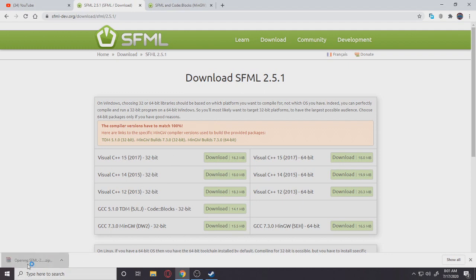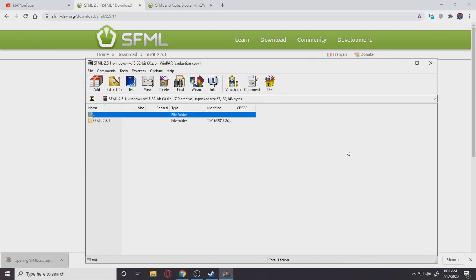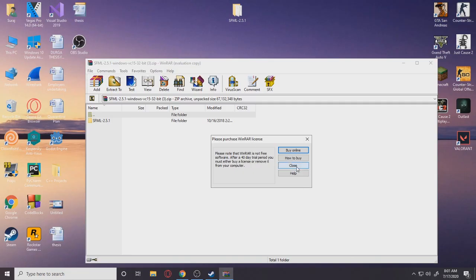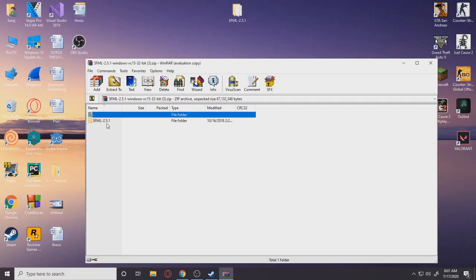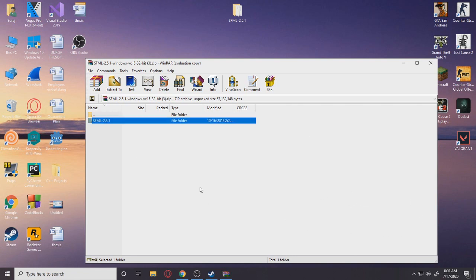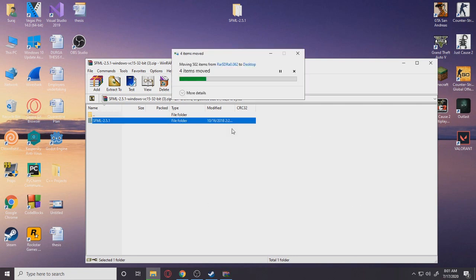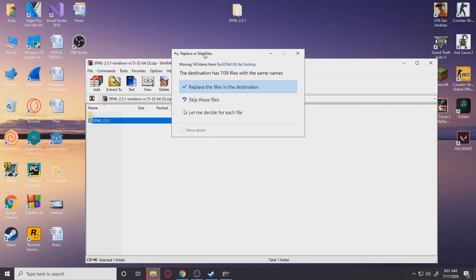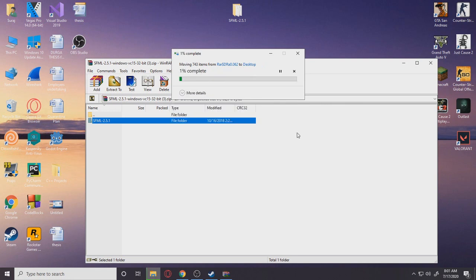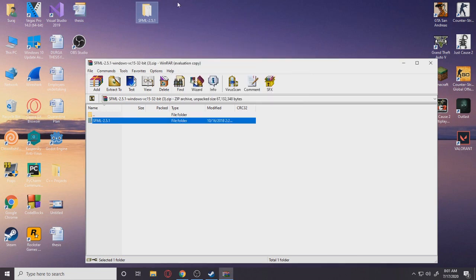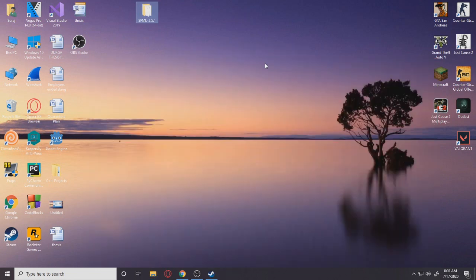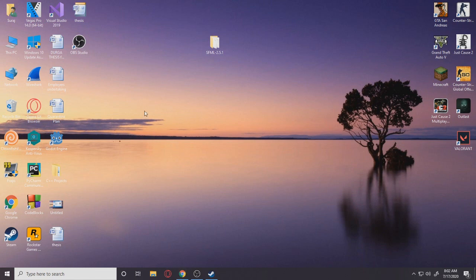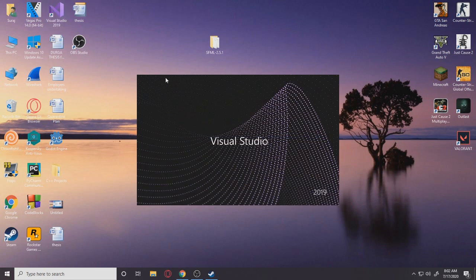Okay, so once you guys have finally downloaded SFML, you can see the zip file right here. You want to extract SFML to your desktop, so just let it do its work. Once you have got this SFML file here, you just put it on your desktop. You don't need to put it anywhere else.